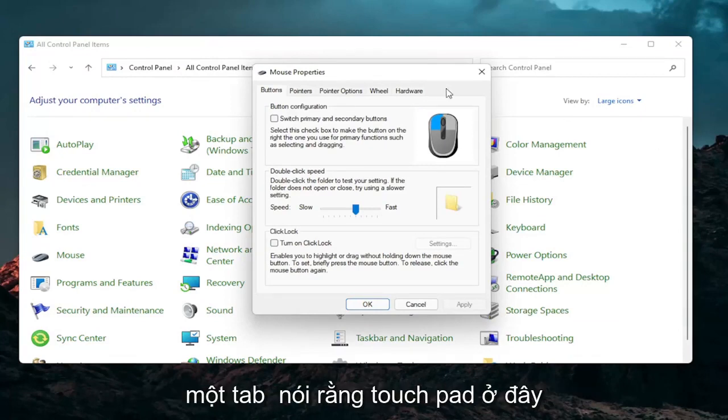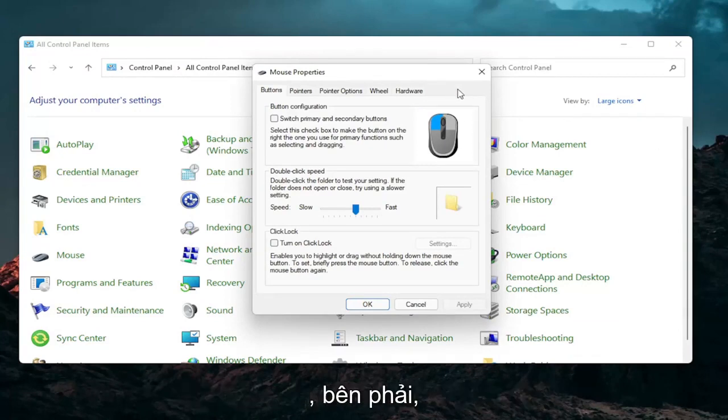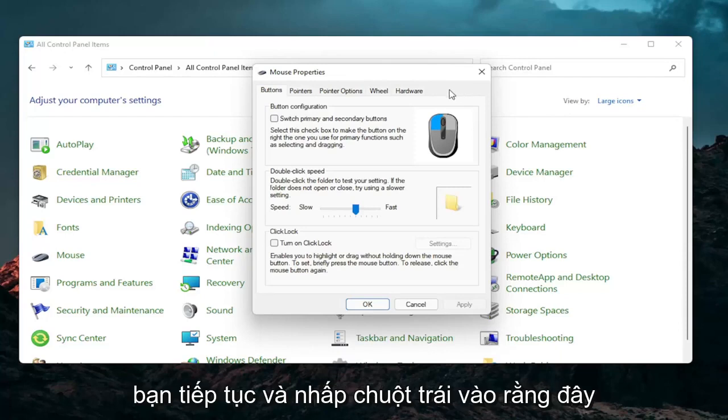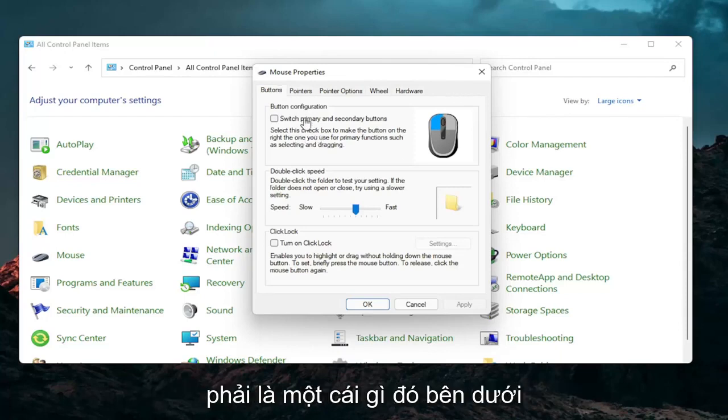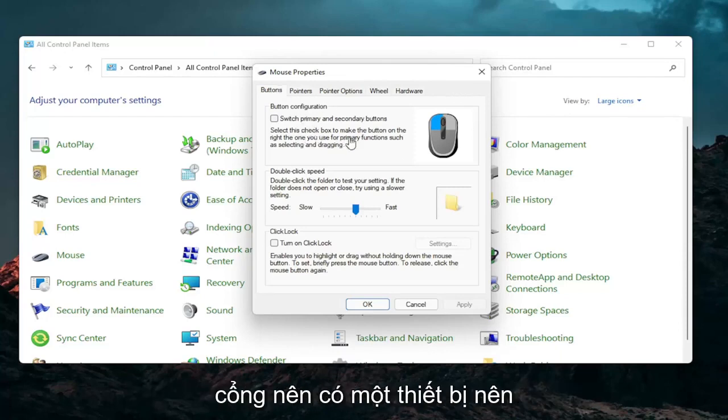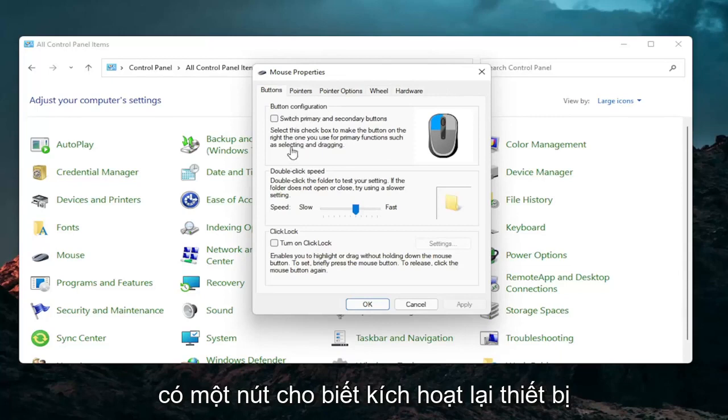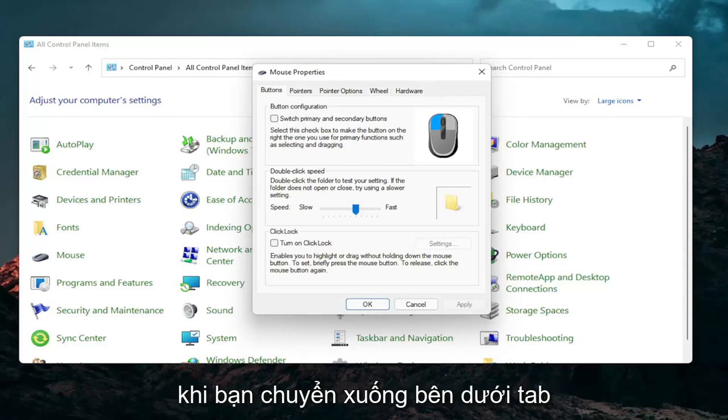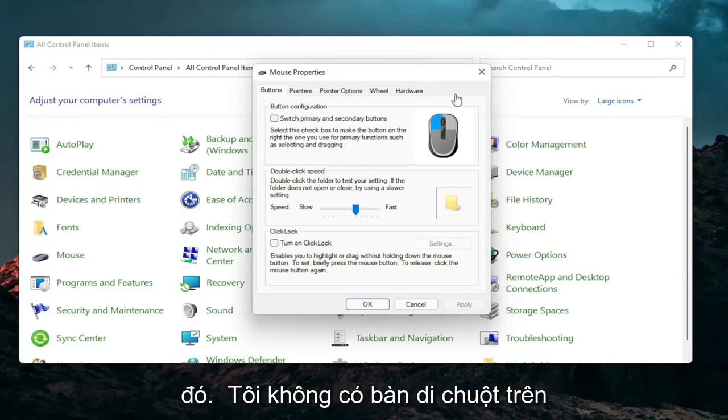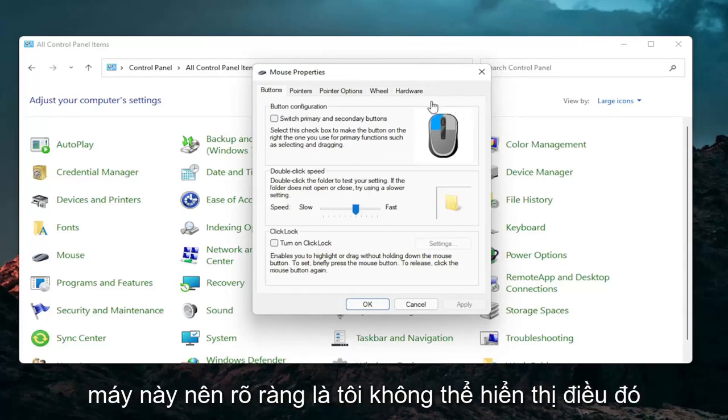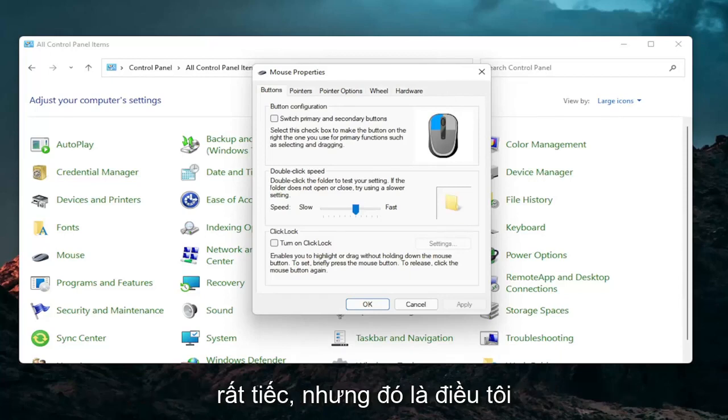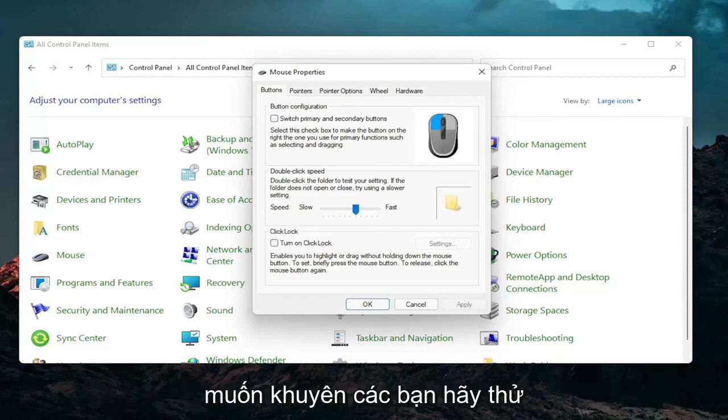So if you have a laptop, there should be a tab that says touchpad over here on the right. Go ahead and left click on that. There should be something under a port that should have a device. There should be a button that says enable device when you go underneath that tab. So I don't have a touchpad on this machine, so obviously I cannot show that unfortunately, but that's something I would recommend you guys try.